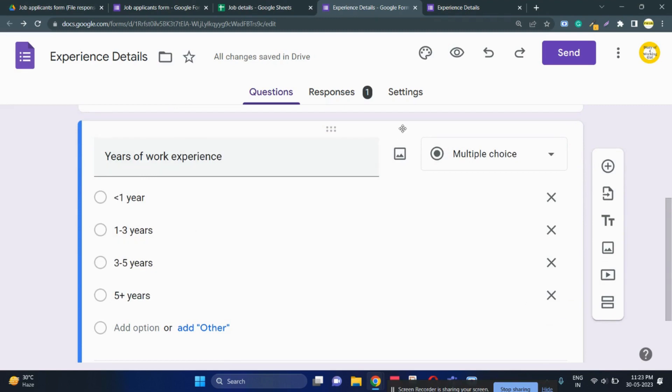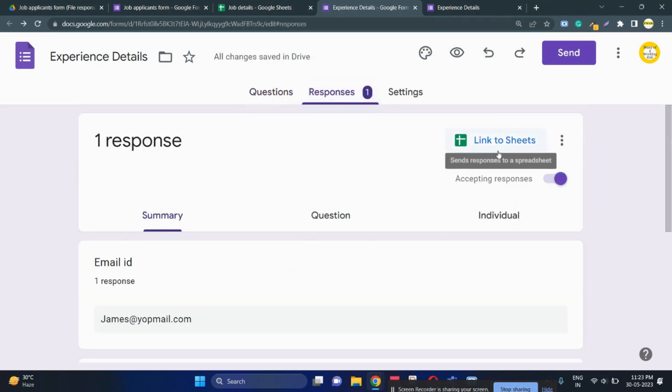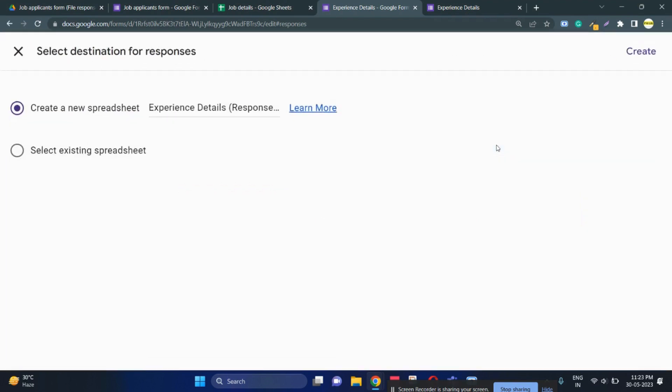Now what I can do is if I go to responses I can click on link to sheets. This will help me to store the responses of form 2 in the same sheet as form 1 rather than creating two sheets, and then I'll show you how you can join both the tabs.